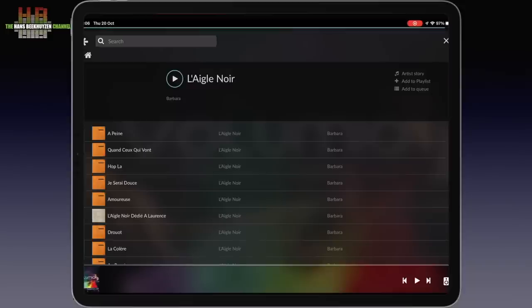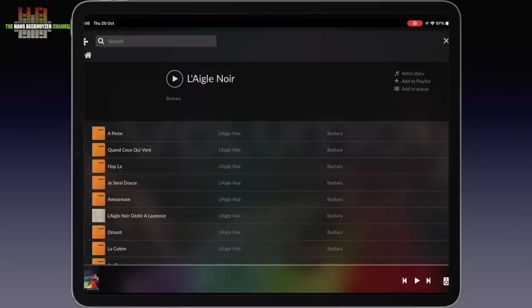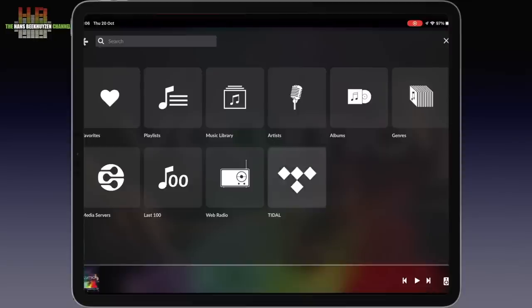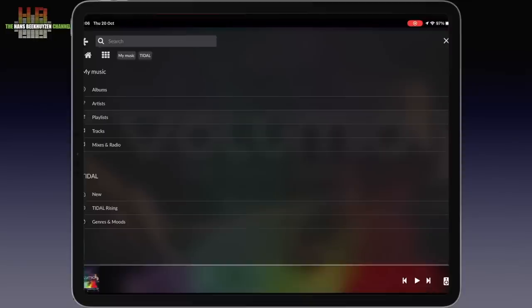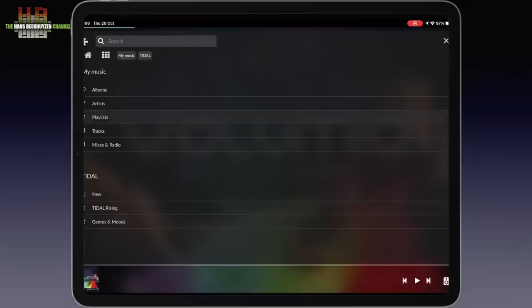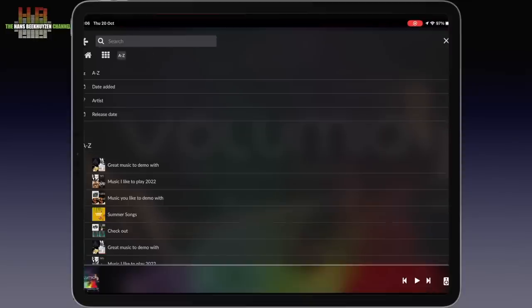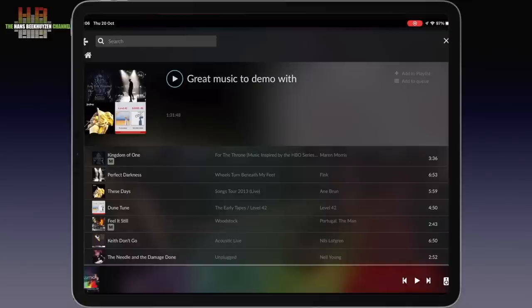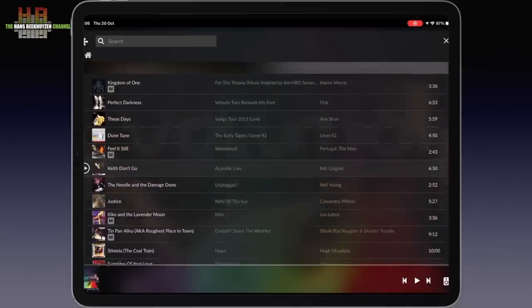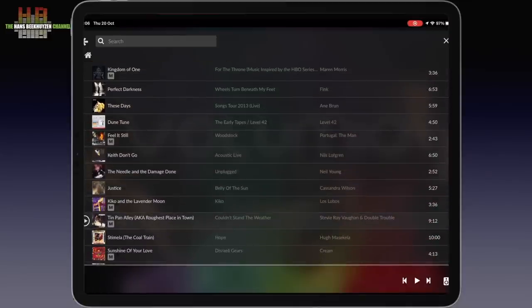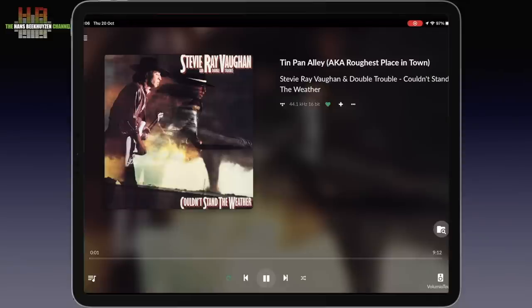As you can see, it all goes very smoothly. The same goes for Web Radio, Qobuz and Tidal. Let me show you Tidal and go to the playlist I published earlier. Let's close this down with Tin Pan Alley. Unfortunately I can't switch on the sound for then I lose my rights to this video. But you get the picture.